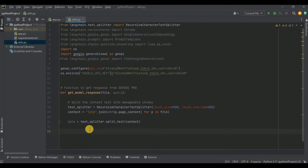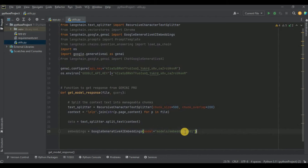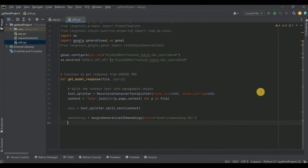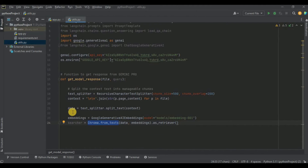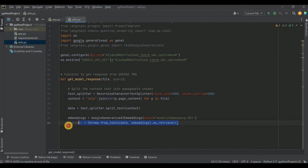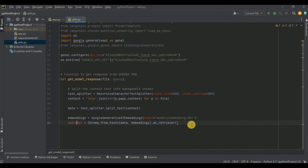Using this data we need to create vectors, and for that we need embeddings. I'm using GoogleGenerativeAIEmbeddings with the embedding-001 model. Then using these embeddings and Chroma, I create vectors from the data chunks via Chroma.from_texts, passing the data chunks and the embeddings object. I also call as_retriever so that Chroma returns a searcher object, and all of this is stored in the searcher variable.